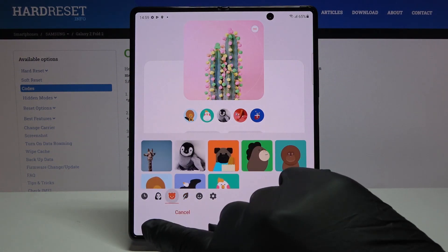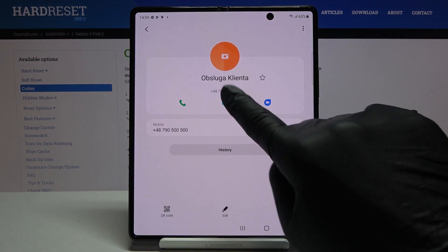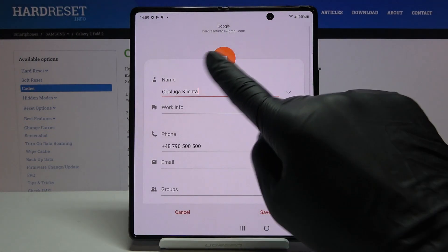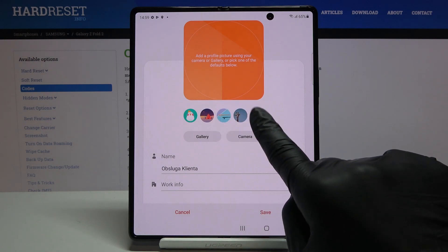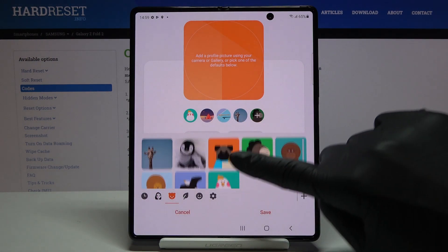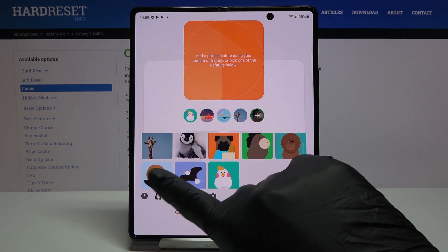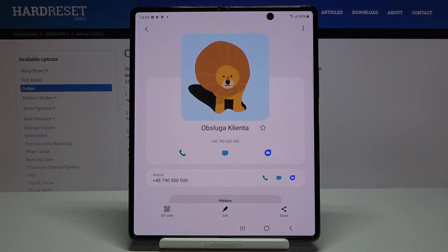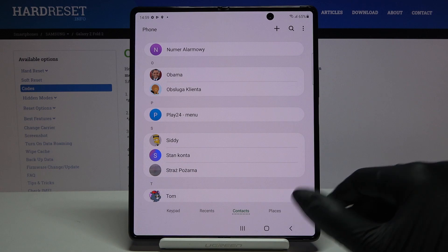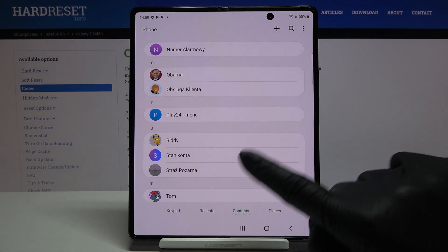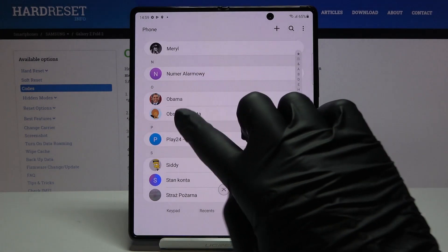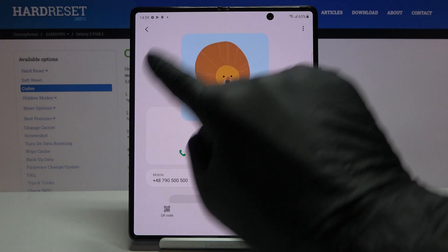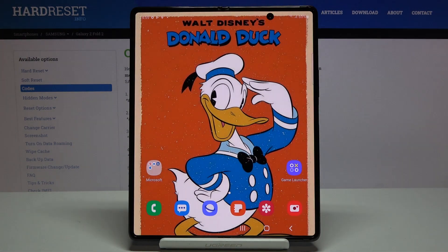Let me choose, for example, edit photo one more time and choose a lion. Tap on save, and as you can see it has been assigned. From now on, this contact is assigned to this picture, and whenever he or she calls you, you will be able to see this profile picture. That would be all — thank you for watching, please subscribe to our channel and leave a thumbs up.